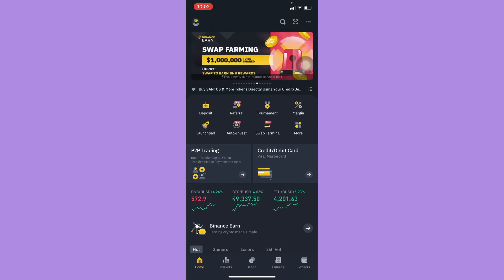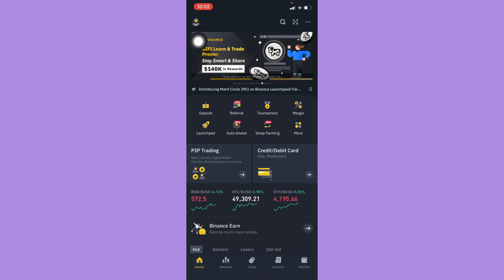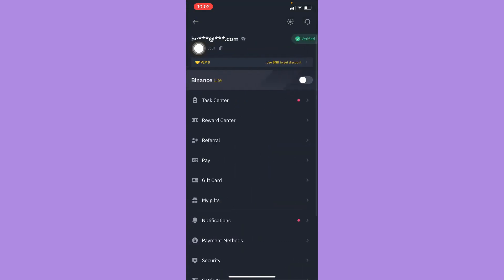Now make sure that your app or your account is in Pro version. To do that, simply click on your profile on the upper left corner and then make sure to turn off the Binance Lite option.